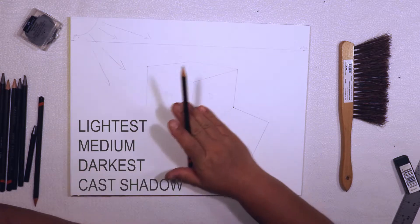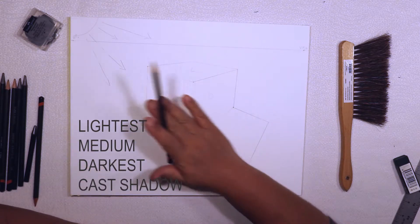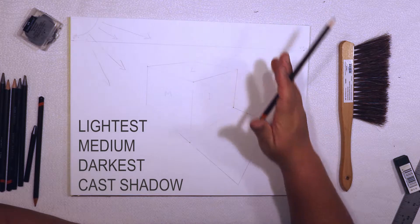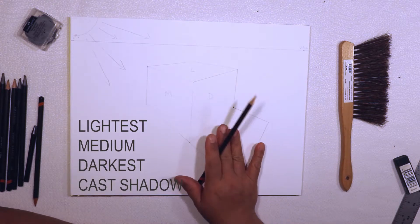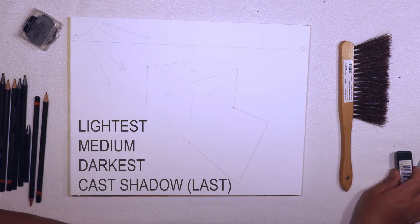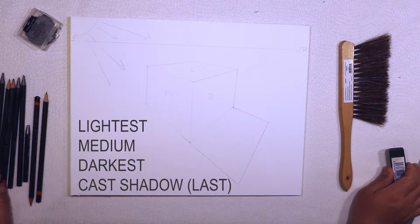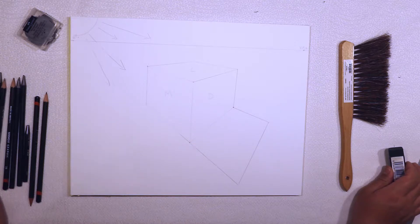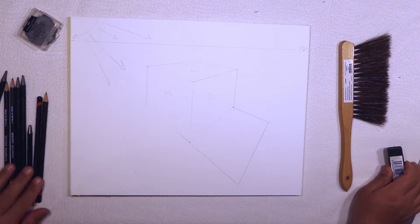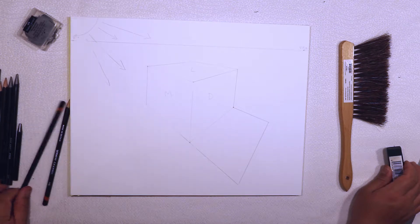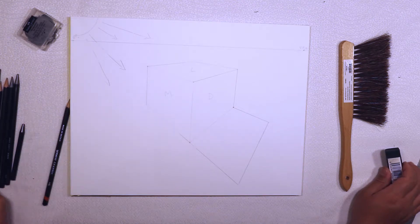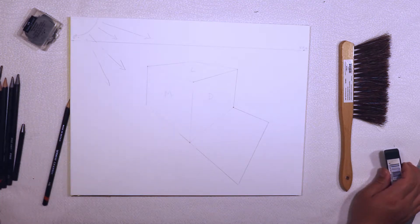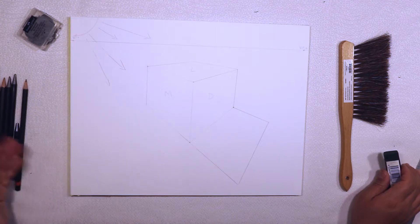So I don't smear the pencil all over the place, I'm going to do my cast shadow last. I have everything from a 2H up to a 6B, so I have quite a range of pencils here.